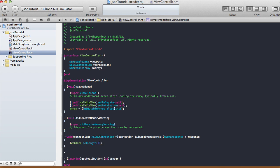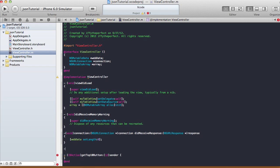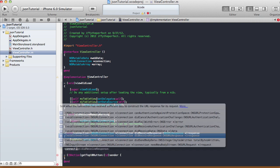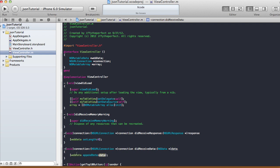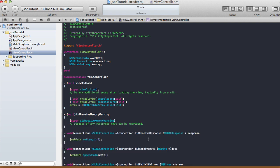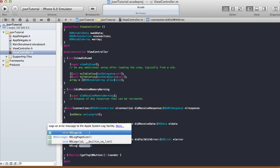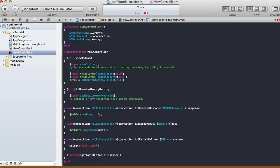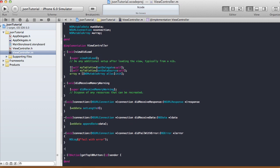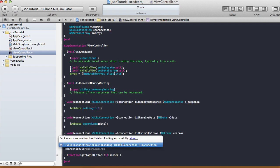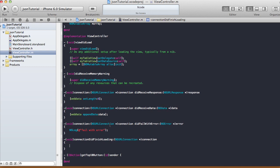Next we have didReceiveData, where we append the received data to our webData: webData appendData:data. We also have connectionDidFailWithError — I'm just going to log 'fail with error' there. And then connectionDidFinishLoading, which is the main part of what we need to do.